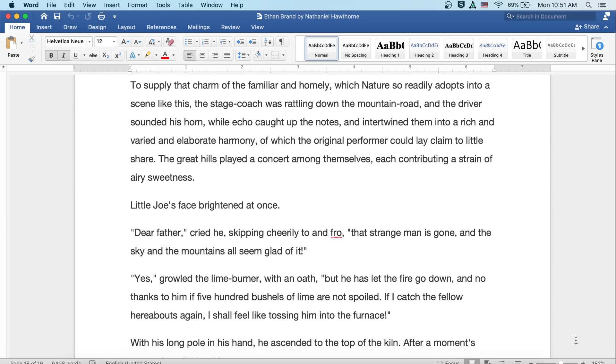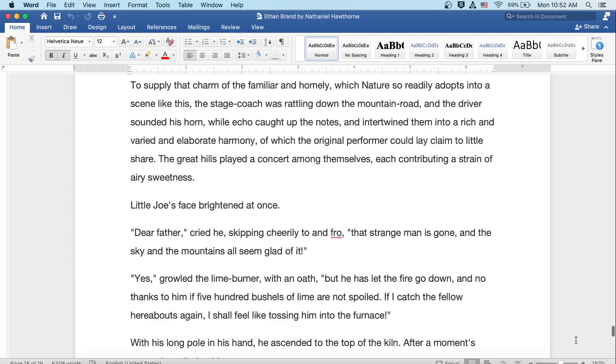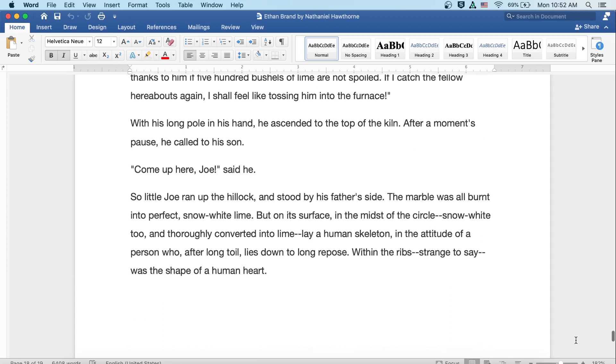To supply that charm with the familiar and homely which nature so readily adopts into a scene like this, the stagecoach was rattling down the mountain road, and the driver sounded his horn while Echo caught up the notes, and intertwined them into a rich and varied and elaborate harmony, of which the original performer could lay claim to little share. The great hills played a concert among themselves, each contributing a strain of airy sweetness. Little Joe's face brightened at once. Dear father, cried he, skipping cheerily to and fro, that strange man is gone, and the sky and the mountains all seem glad of it. Yes, growled the lime burner with an oath, but he's let the fire go down, and no thanks to him if five hundred bushels of lime are not spoiled. If I catch the fellow hereabouts again, I shall feel like tossing him into the furnace.